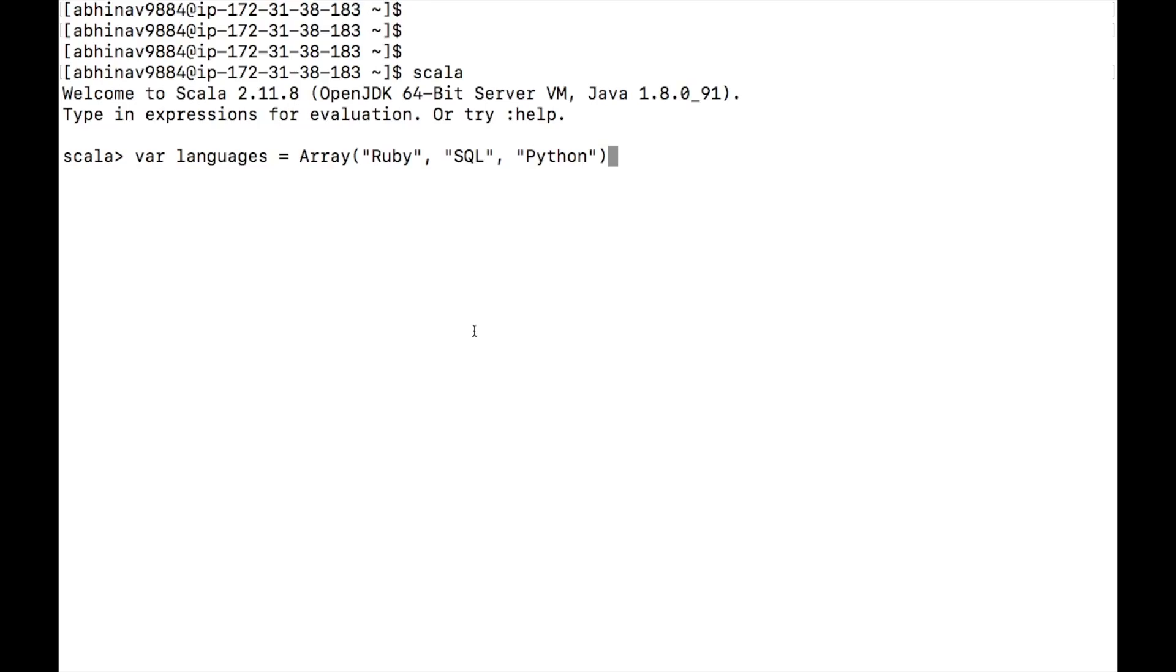In the code shown on the screen, Variable Language is an array which contains three elements of string type. Ruby, SQL and Python.